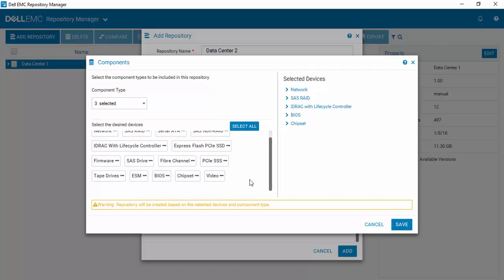So there you have an easier way for you to selectively grab categories of update files. Whereas in the past with Repository Manager, you would have built the repository and then gone in after the fact and deleted all the tape drives and all the other things that are not relevant. And of course, we'll hit save.